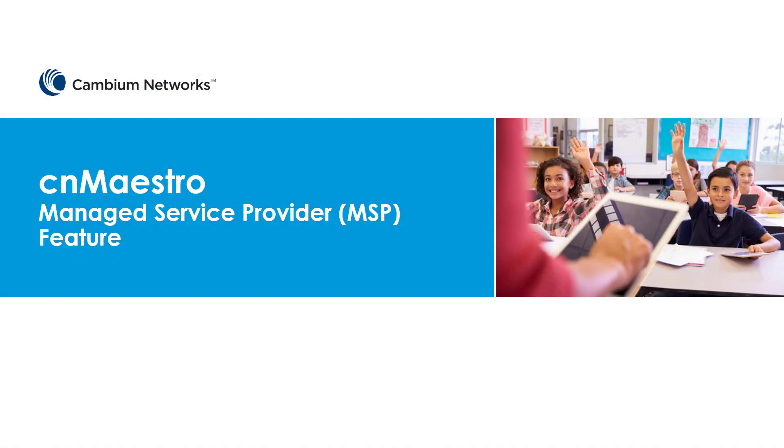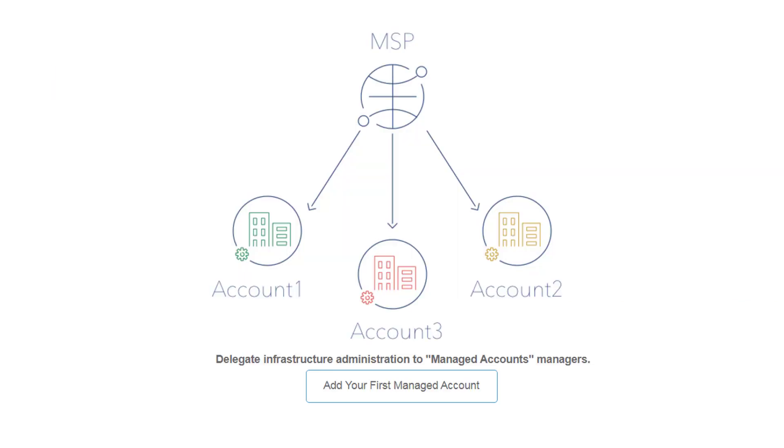This is an overview of CNMaestro's Managed Service Provider feature. Managed Service Providers deliver Wi-Fi connectivity to schools, businesses, and events, and CNMaestro's MSP feature set accelerates the ROI on your Wi-Fi investment.